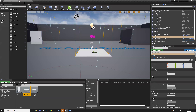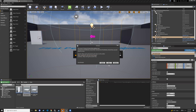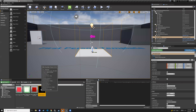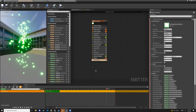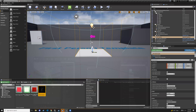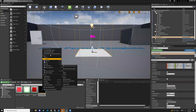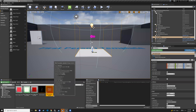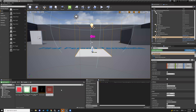Go to File > Save All. Then in the art folder, right-click em_fountain and select create Niagara system. Rename it ns_fountain, because you can have multiple emitters inside one system.